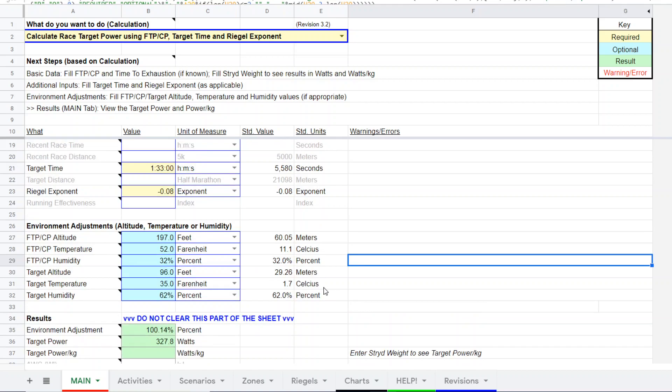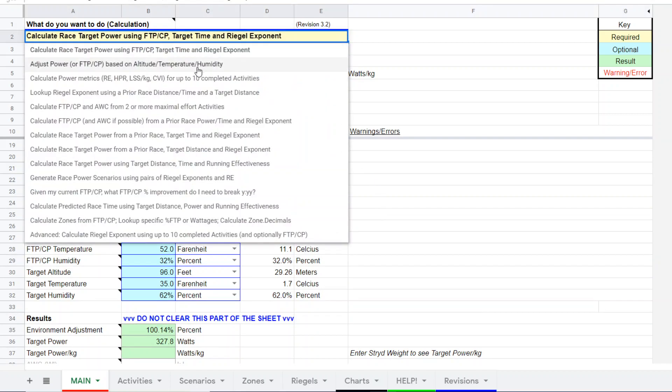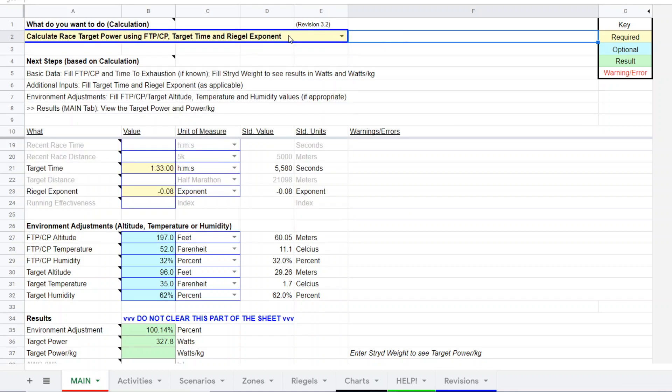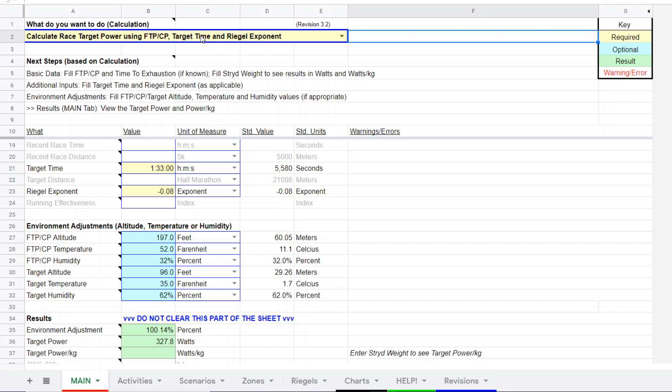So this is another method available among various options or functions within the calculator. The one you want to do for this simple method is you select Calculate Race Target Power Using FTP/CP, which you need to know, target time, which you need to have a best guess for. You don't want to have a pie in the sky hope for race time. This runner had some actual data from his Garmin watch suggesting the target time.